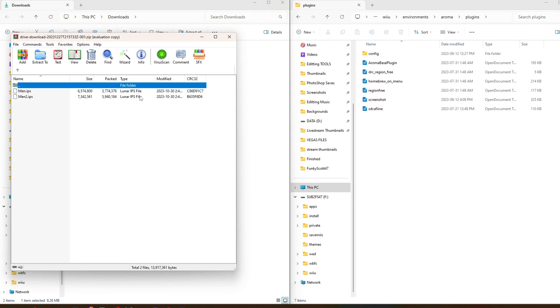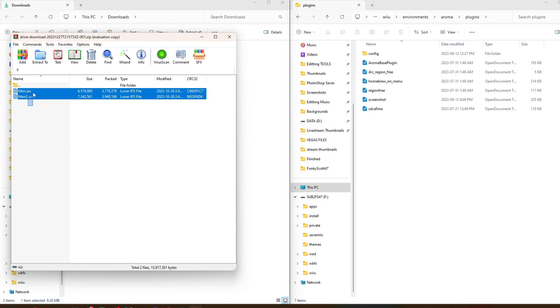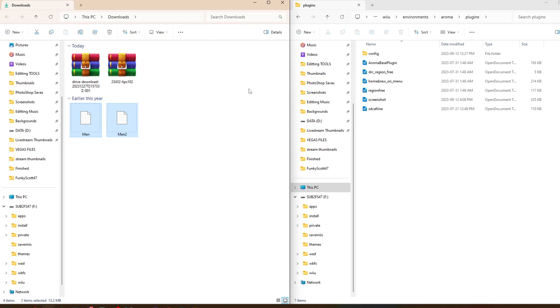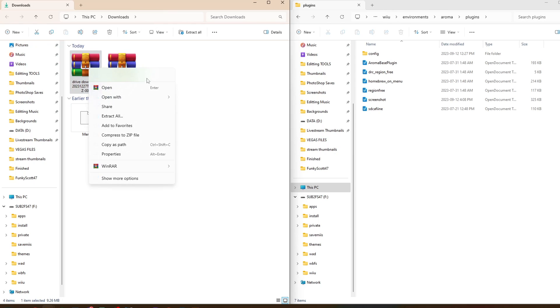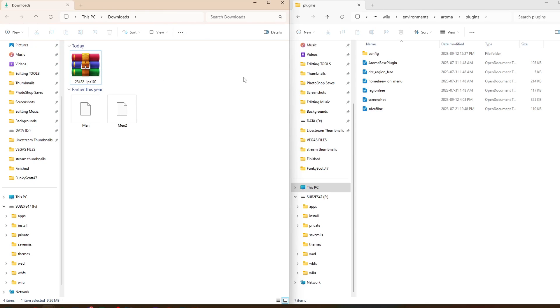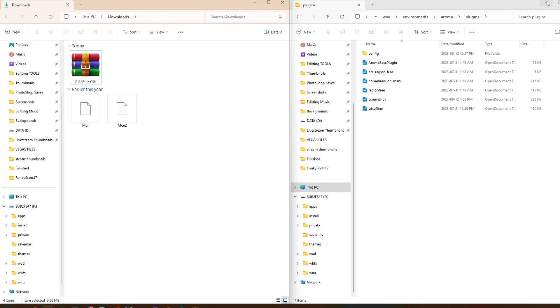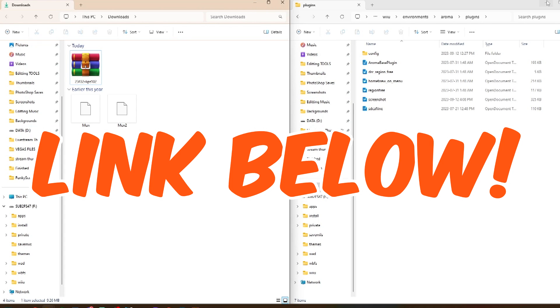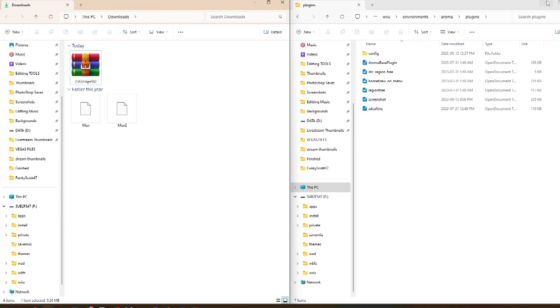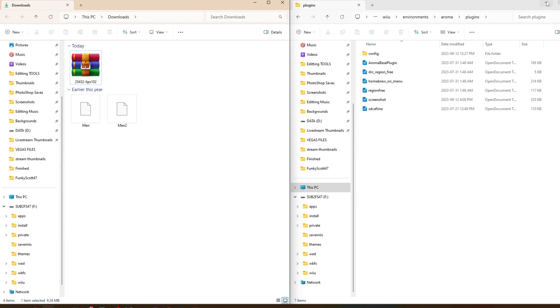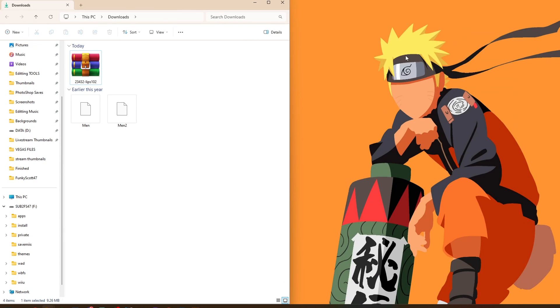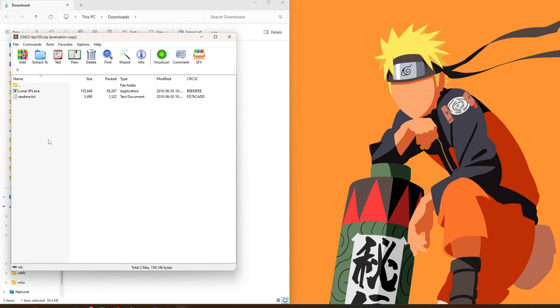And now on the Drive download, open it up. We're going to grab the two IPS files here and just drag them back into your downloads. We can delete the zip file. And now it's time to install Lunar IPS. And don't worry if you're on a system that cannot run this program - just head into my Discord server and ask for the resources, and that will allow you to skip this step.